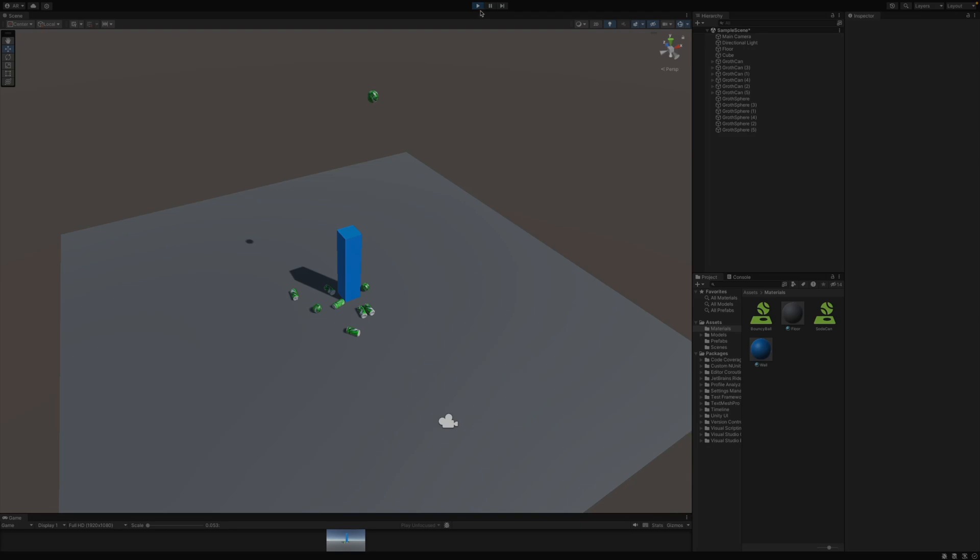So you can see this is what's happening whenever two objects with one bounciness on their physics material colliding with each other. There's a lot more bounce than if this ball was just bouncing on the ground. You see how all the rest of them have already stopped bouncing. But these two colliding with each other is resulting in a much bigger bounce happening.